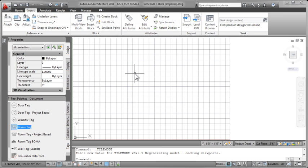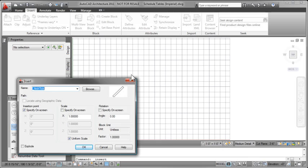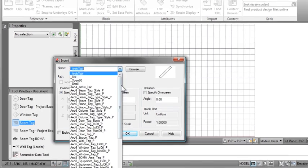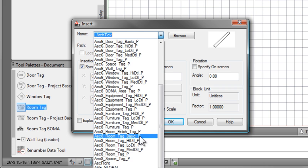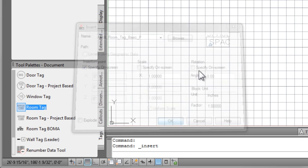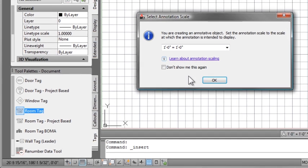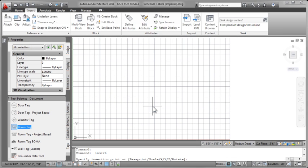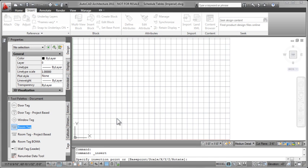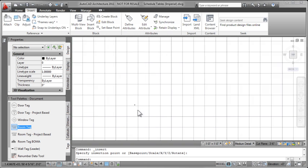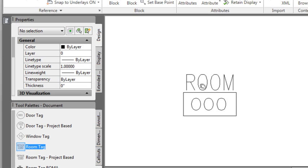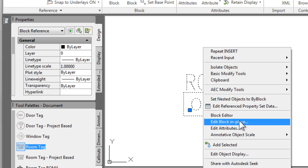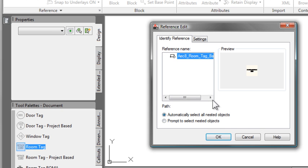So to modify it, I want to place a copy of it and then modify that placed copy. So if I come up to insert block, then I can insert that same block definition. You can see there's several in here, but I know because I checked it on the other file that it's AEC room tag basic P for plan. And again, it's telling me the scale setting is off. It doesn't matter for changing fonts. If you were changing the line work, it would play into it more.